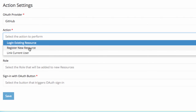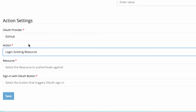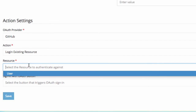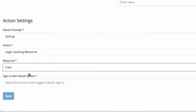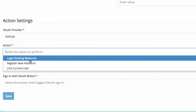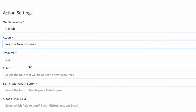Click the Action field. Since we will be using this action on our login form and the user already exists within our application, select Login Existing Resource from the list. Next, select the resource you are authenticating against. In this case, my user database is saved to the user resource, so we want to authenticate against the user resource. If you are using OAuth for registration, select Register New Resource, which will create a new record or data object based on the resource object you select.